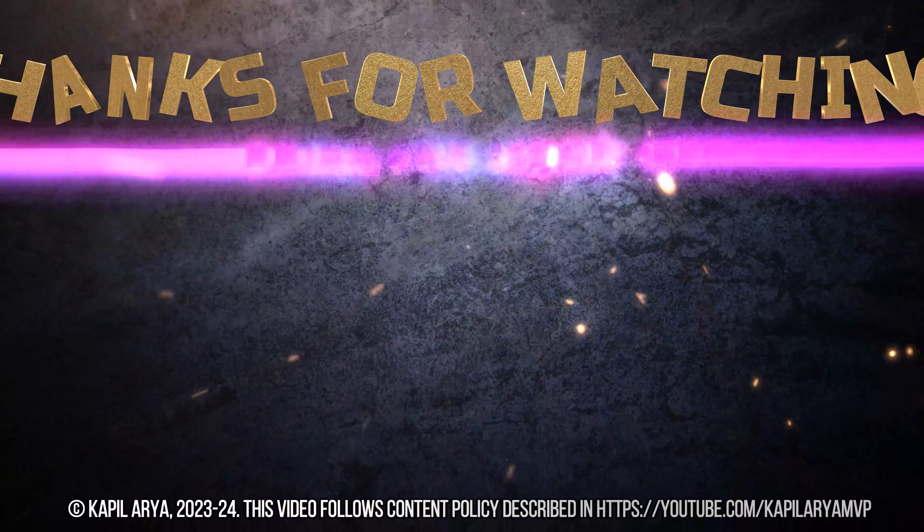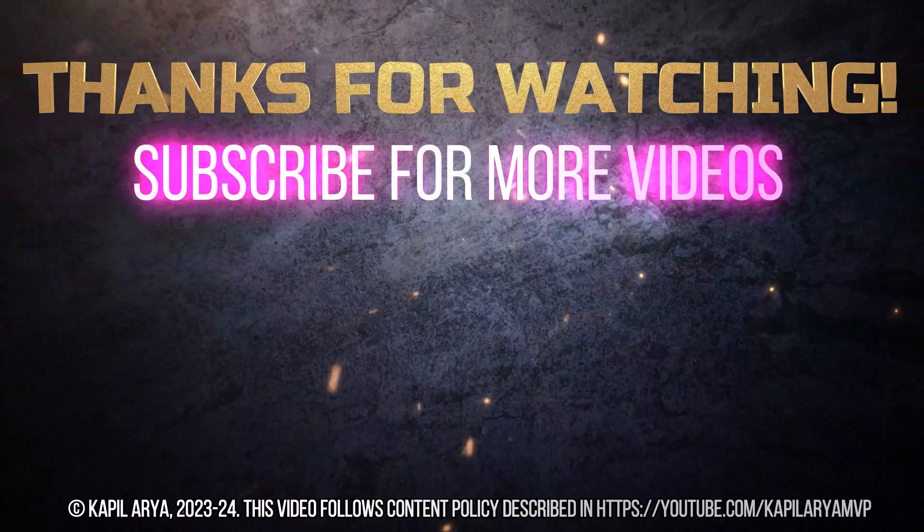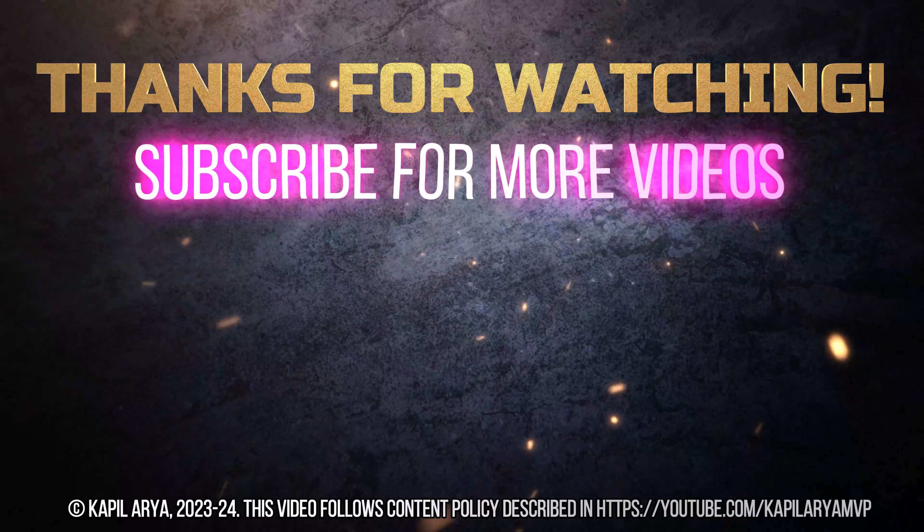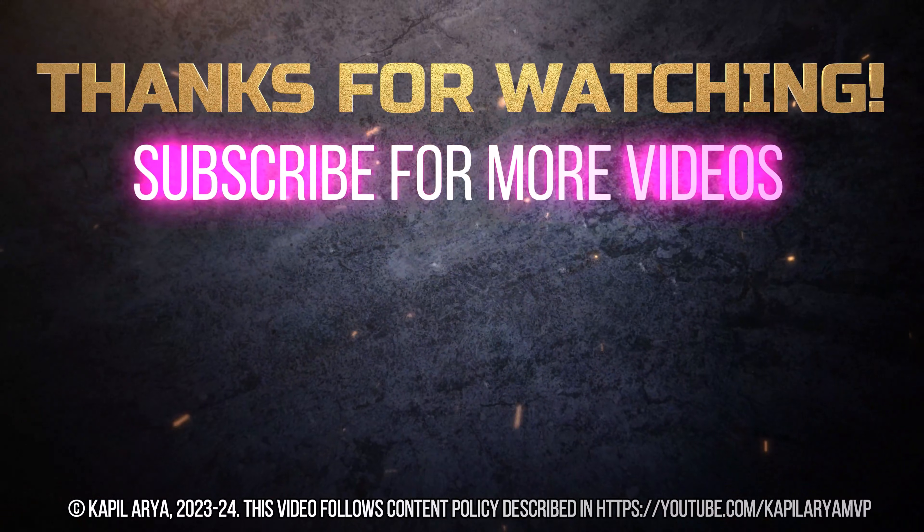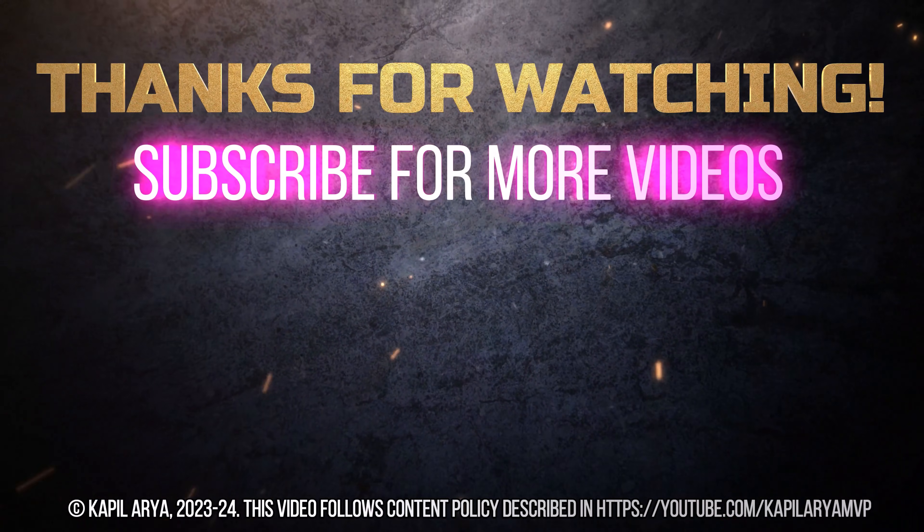That's it for now in this video. Thanks for watching it. If you found it helpful do like it, share it and don't forget to subscribe to my YouTube channel for more videos.